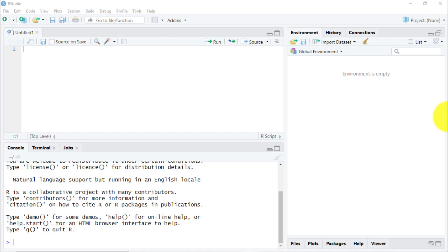Hello everyone, in this video I'm going to show you how to use the Google Causal Impact package in R, and I'm going to do it using a very interesting case study which is the Volkswagen scandal.